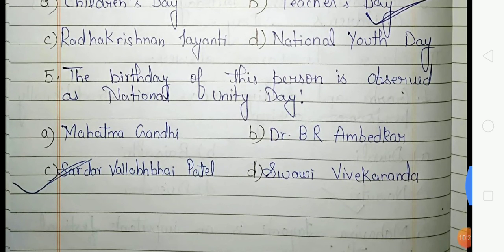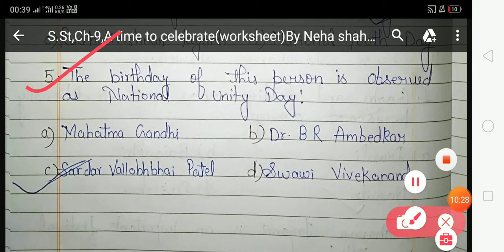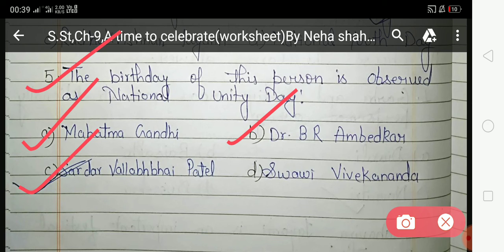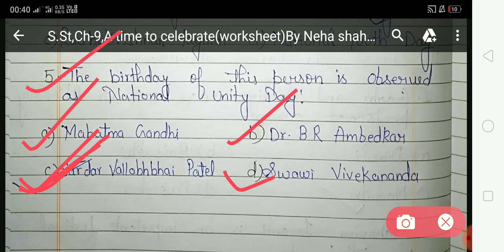The fifth question: The birthday of which person is observed as National Unity Day? The options are Mahatma Gandhi, Dr. B.R. Ambedkar, Sardar Vallabhbhai Patel, and Swami Vivekananda. The correct answer is option C — Sardar Vallabhbhai Patel, because he worked for the unity of the country and his birthday is celebrated as National Unity Day.